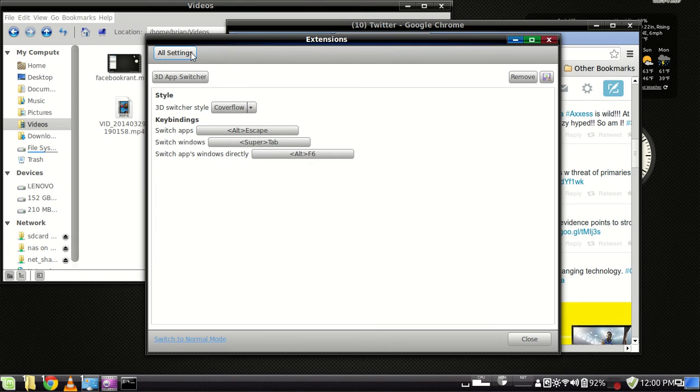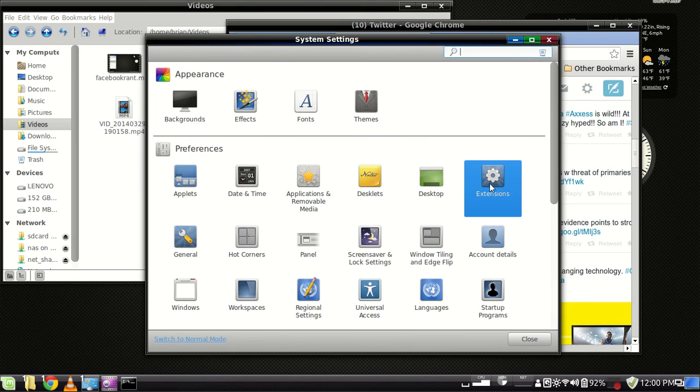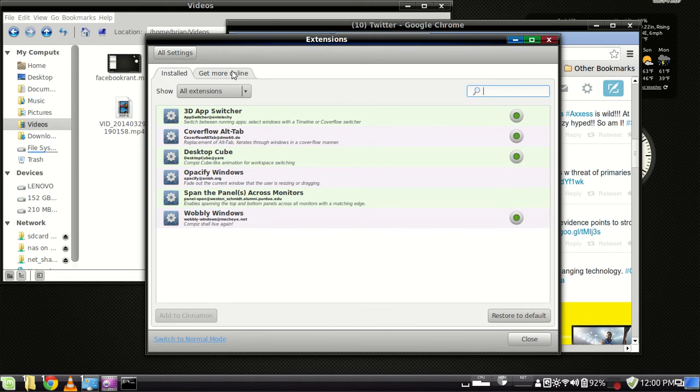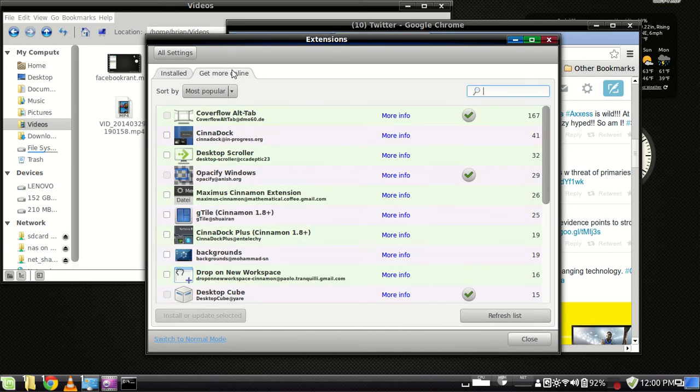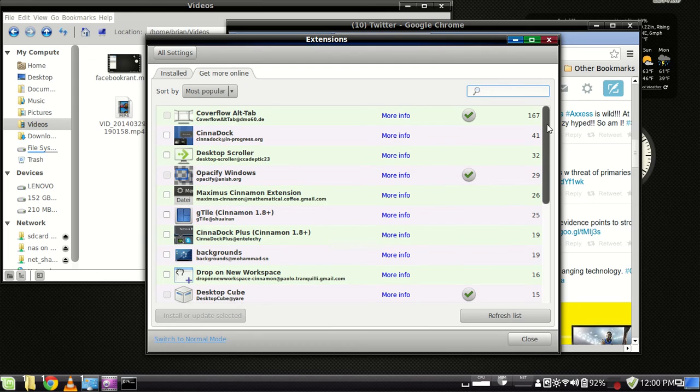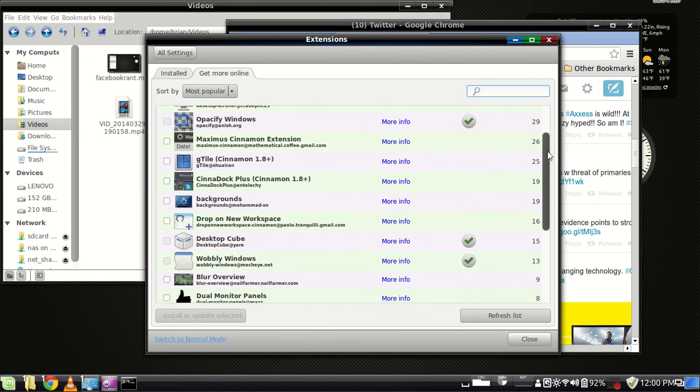Go back to all settings, go back to extensions again, and you get these on the get more online tab. You'll have to hit refresh, and you can see all of these extensions that are available.